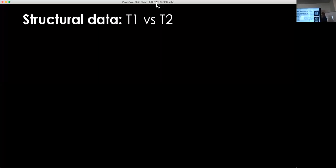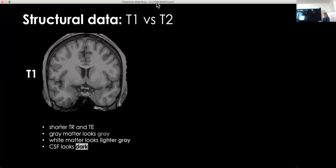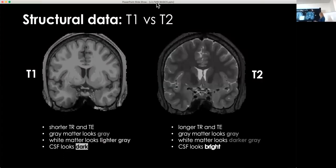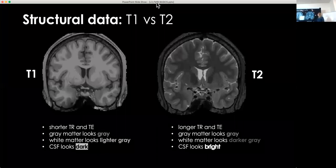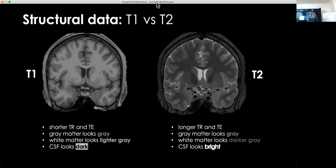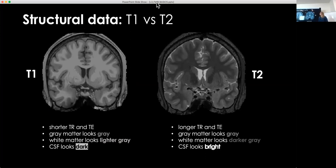There are different structural types of data: T1 and T2. The differences between them relate to relaxation time constants and pulse sequence parameters. A shorter TR and shorter TE leads to a tissue contrast where gray matter appears gray and white matter is lighter gray — that's T1. For T2, a longer TR and longer TE keeps gray matter gray but makes white matter dark. Both provide useful information about brain structure.